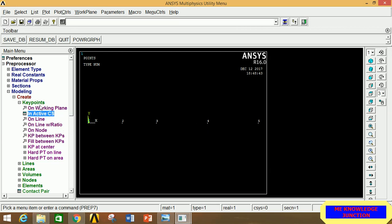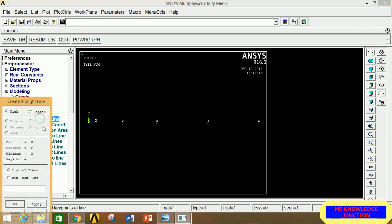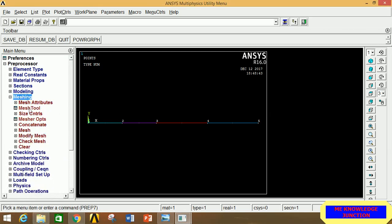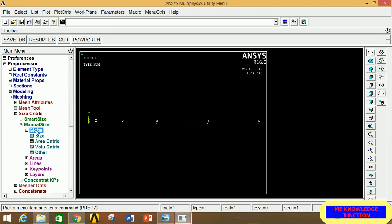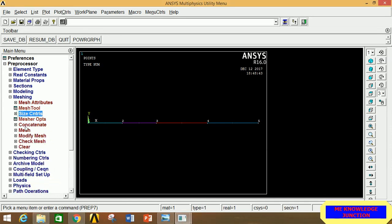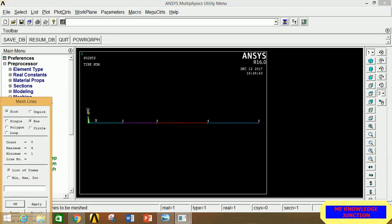Now join all keypoints with lines. Go to Lines, click Straight Line, and connect keypoints 1–2, 2–3, 3–4, and 4–5. Click OK. For meshing, go to Meshing, click Size Controls, then Manual Size, Global, and Size. Set the number of divisions to 20 — each line between two keypoints will be divided into 20 equal parts. Click OK. Go to Mesh, click Lines, select all lines, and click OK. Meshing is complete.